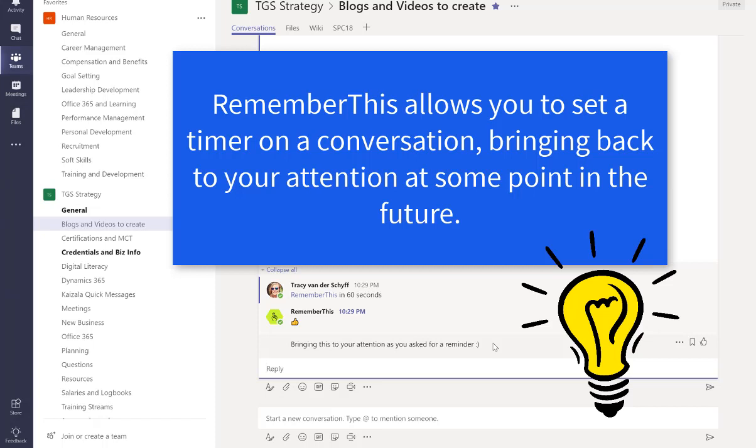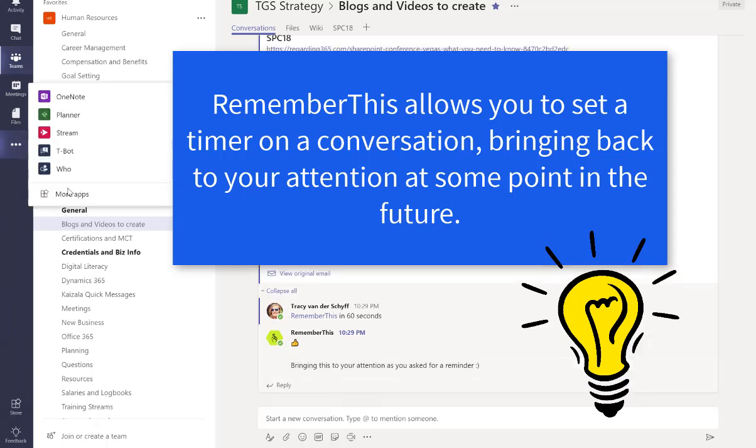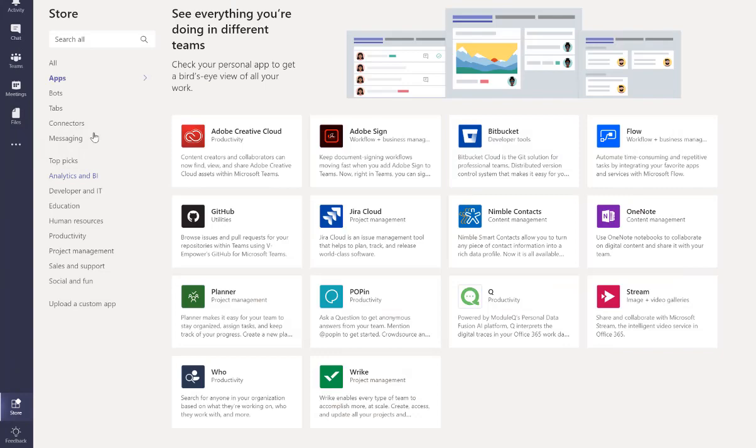So go and try out RememberThis. It's a free little add-in and you'll find it under the more apps and under productivity.